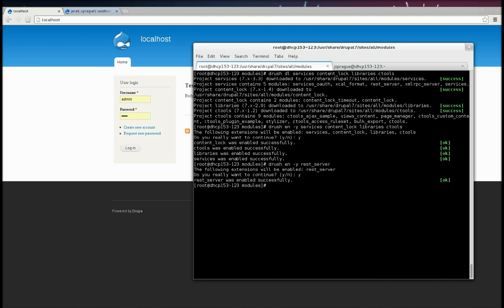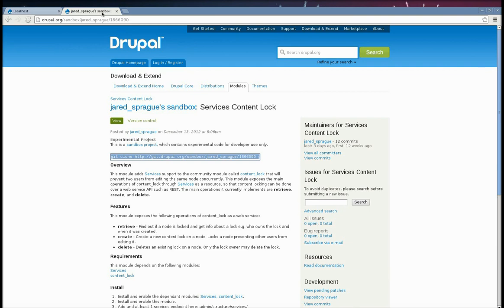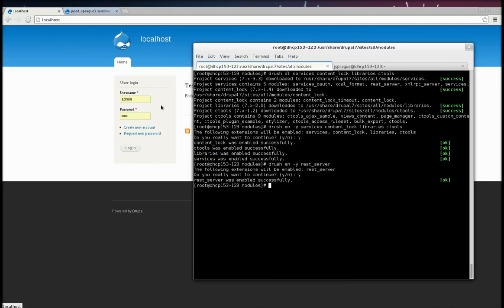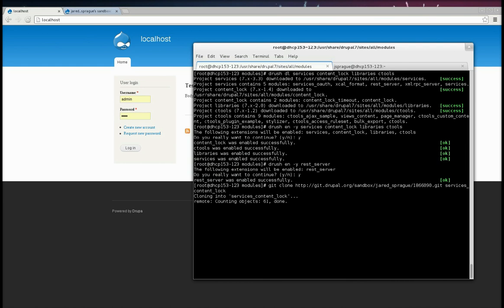Alright, and now we are going to get the Services Content Lock Module from Git in the Sandbox Project. I'm going to clone it right here to the modules directory. Now, I'm going to enable that.